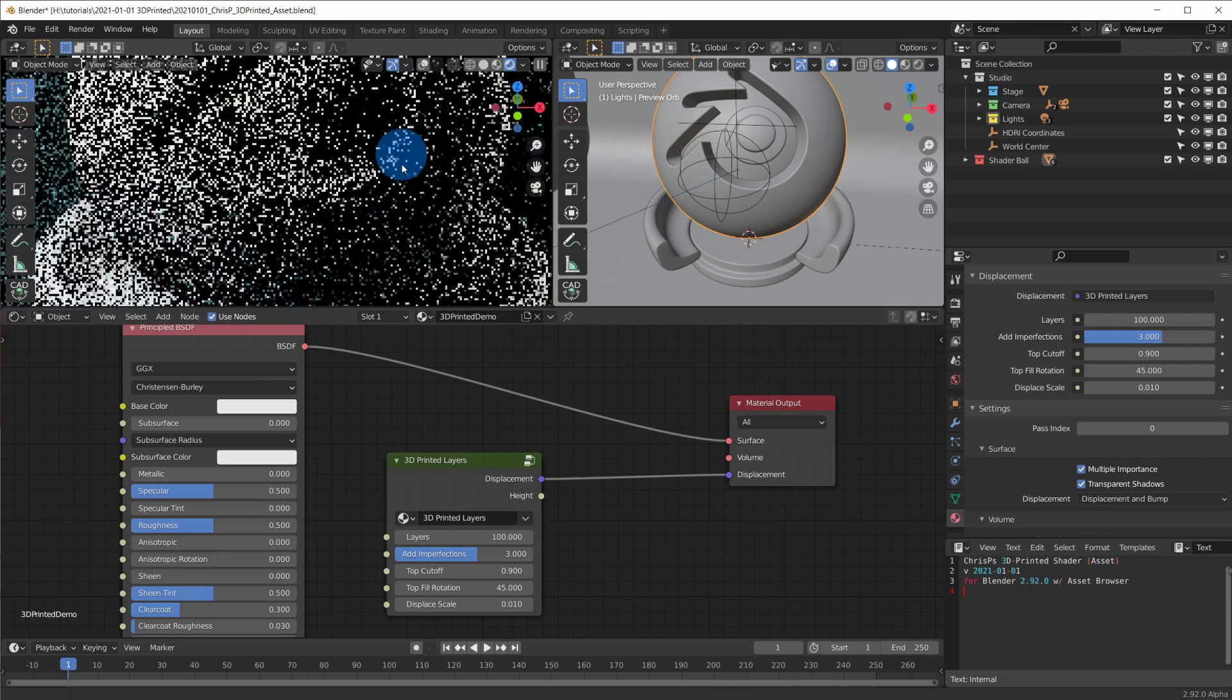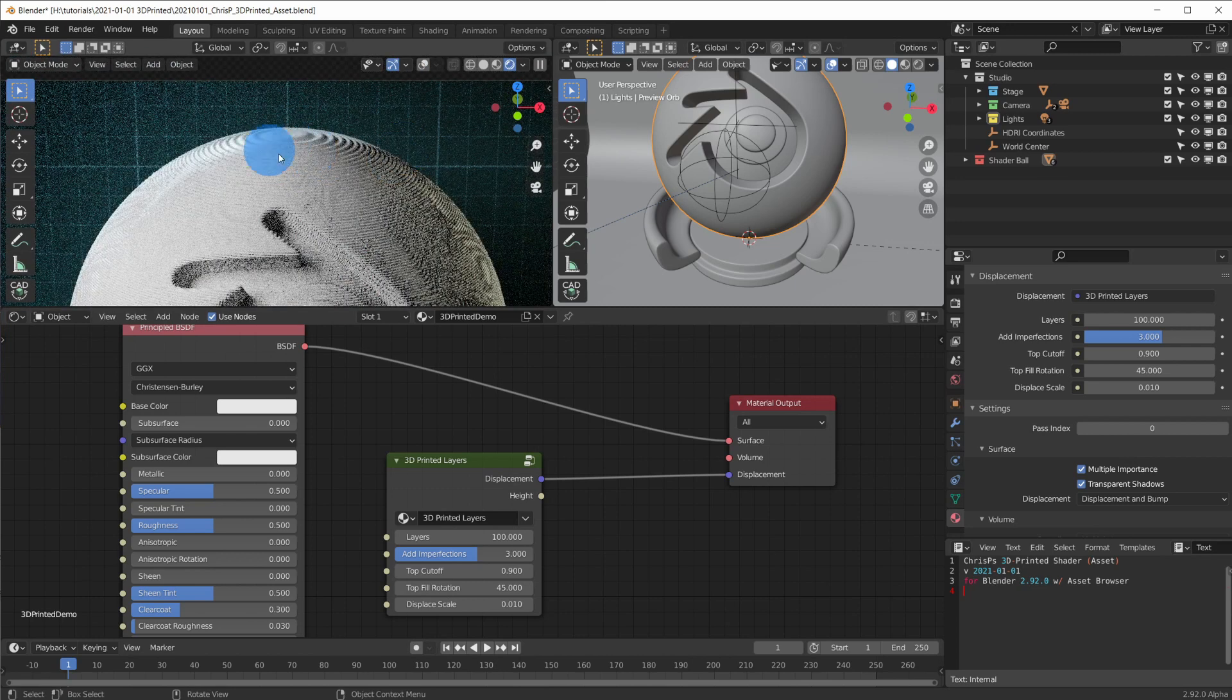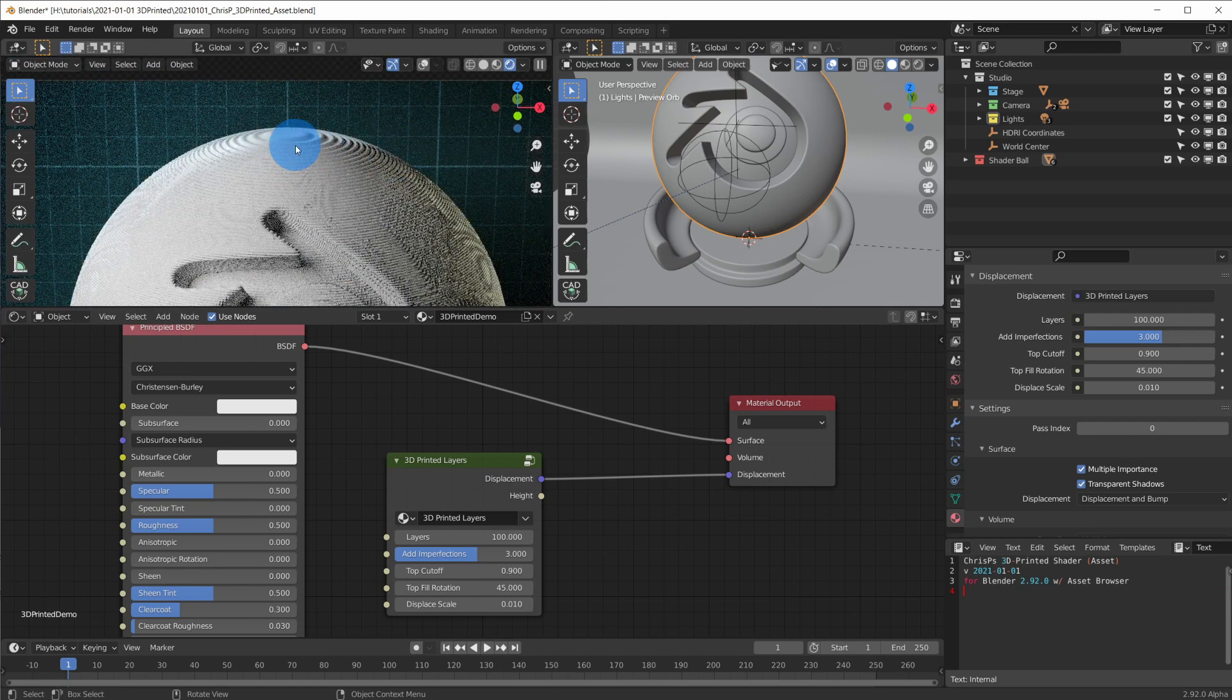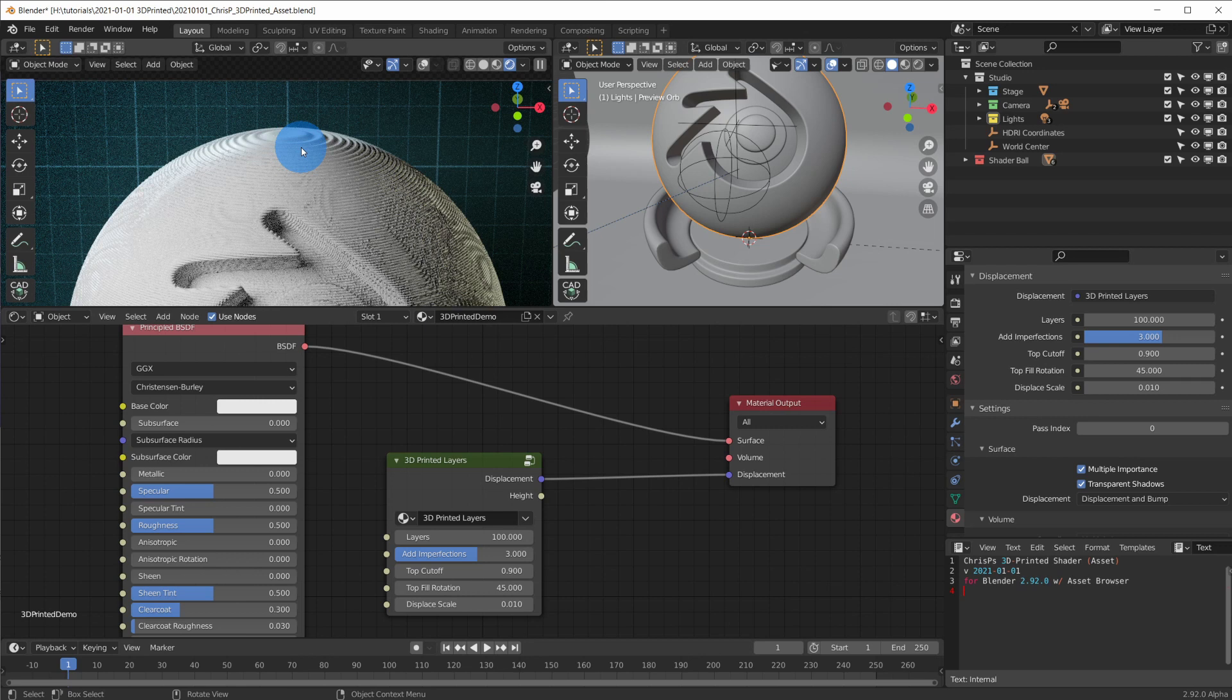But our top layer fill is gone. The reason for this is that using displacement actually physically changes the geometry when rendering. Which means the displaced geometry now makes it so that the 3D printed layers node can not correctly find where the top fill should be any longer.